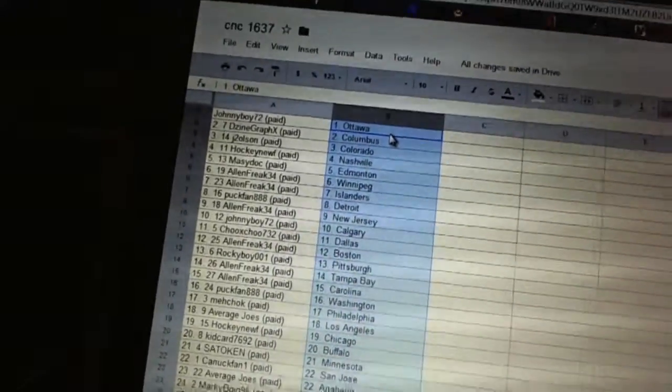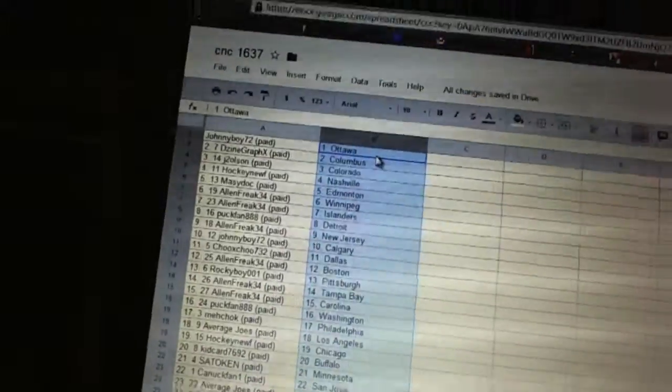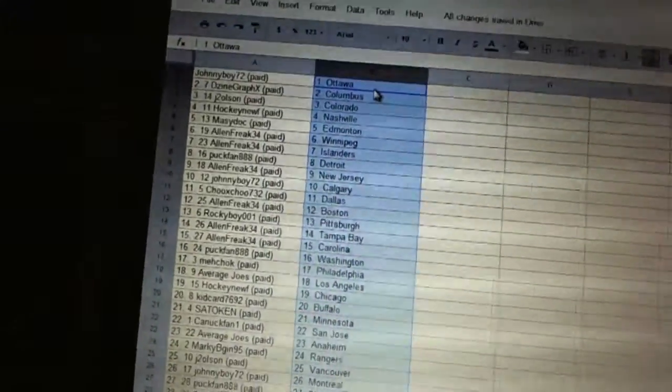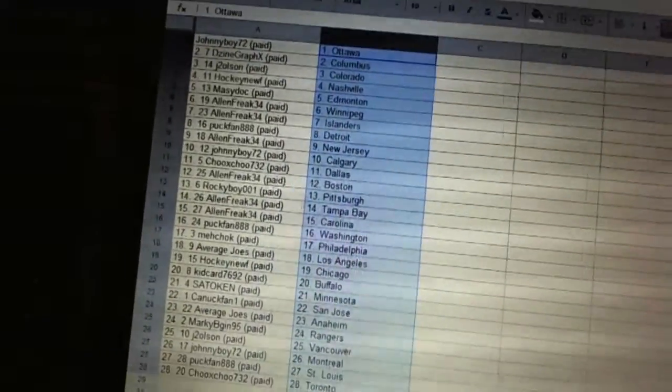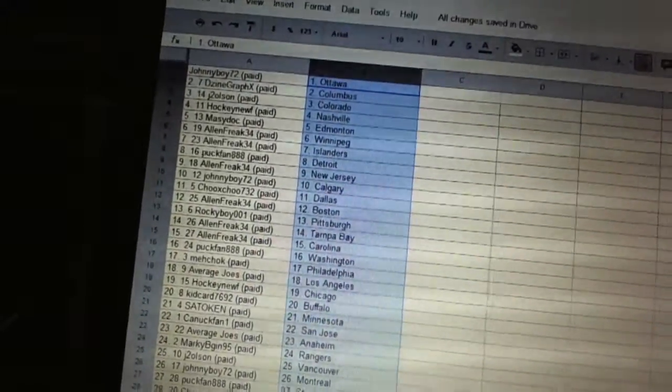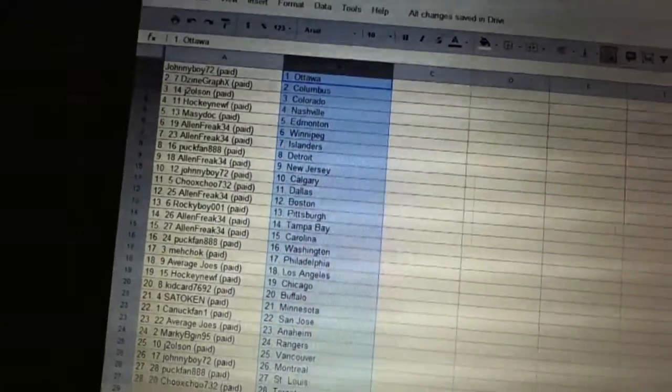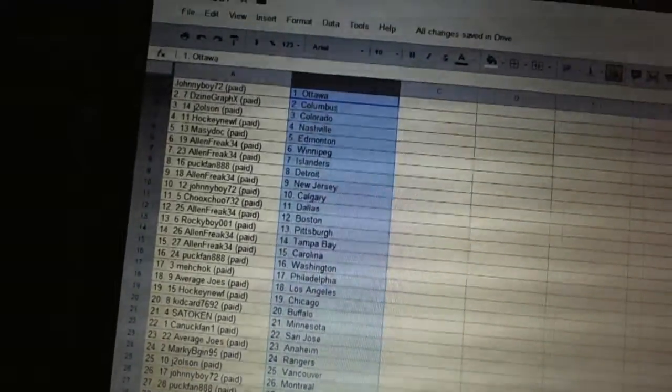Puck Band has Detroit. Allen Freak's got New Jersey. Johnny Boy's got Calgary. Chooks has Dallas. Allen Freak has Boston. Rocky Boy's got Pittsburgh. Allen Freak has Tampa Bay and Carolina.